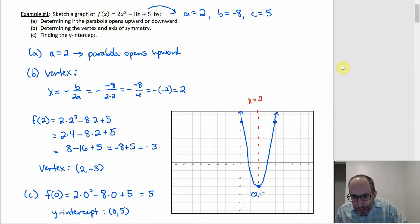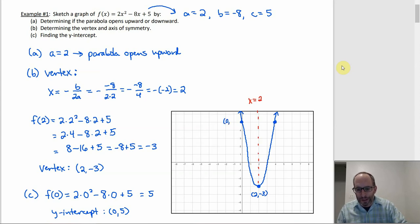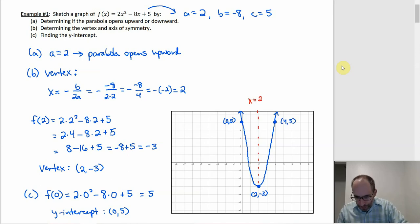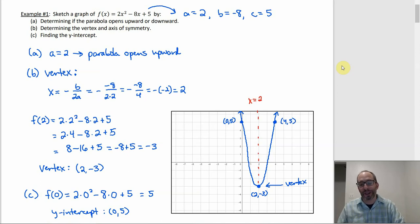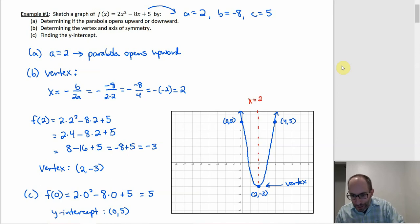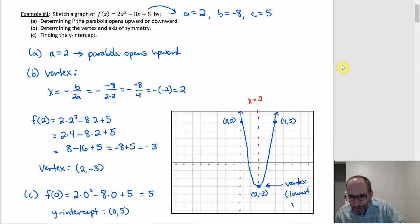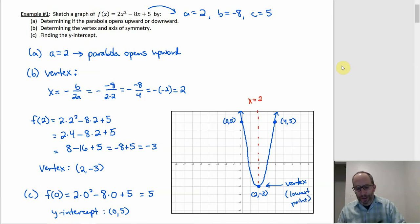So there's our vertex (2, -3) at the bottom, which is the lowest point. That's what happens when a parabola opens upward — the vertex is always at the lowest point, the bottom of the U.